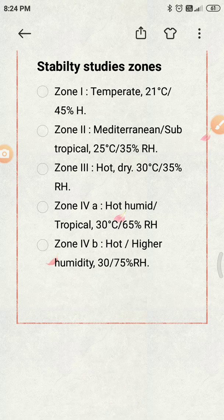Zone 3 has 30 degrees Celsius and 35 percent relative humidity as the recommended stability storage condition. Zone 4A is the hot, humid or tropical climatic zone, in which 30 degrees Celsius and 65 percent relative humidity is the recommended long-term stability storage condition. Zone 4B is the hot and higher humidity climatic zone, in which the temperature is 30 degrees Celsius and relative humidity is 75 percent RH.